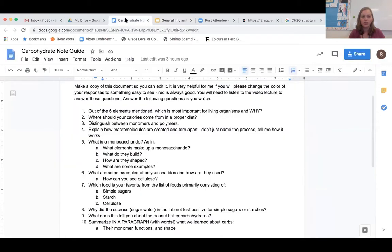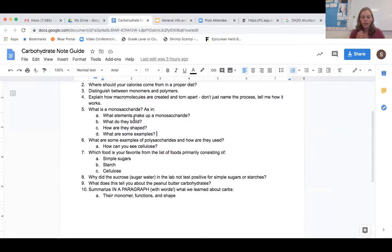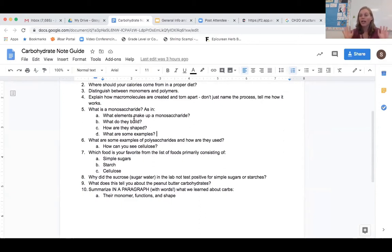Please make sure that you've gone to Canvas and downloaded the carbohydrate note guide. Fill this out as we go through this lecture. You can turn this in for points towards your grade, and you can also use this on your quiz. So there are benefits all around to having this done.